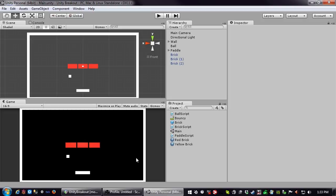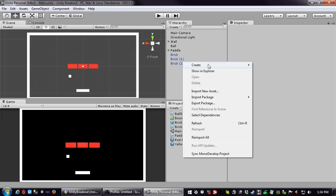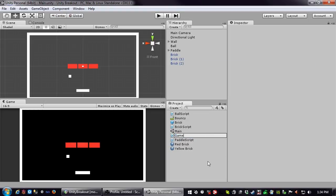Welcome back. Now we're going to start working on tracking score when a block is hit. There are a bunch of ways you could begin to track score and keep other things going in the game. I'm going to show you my preferred method. I have two scripts that I create in every game, and the first one is a C# script called GameState.